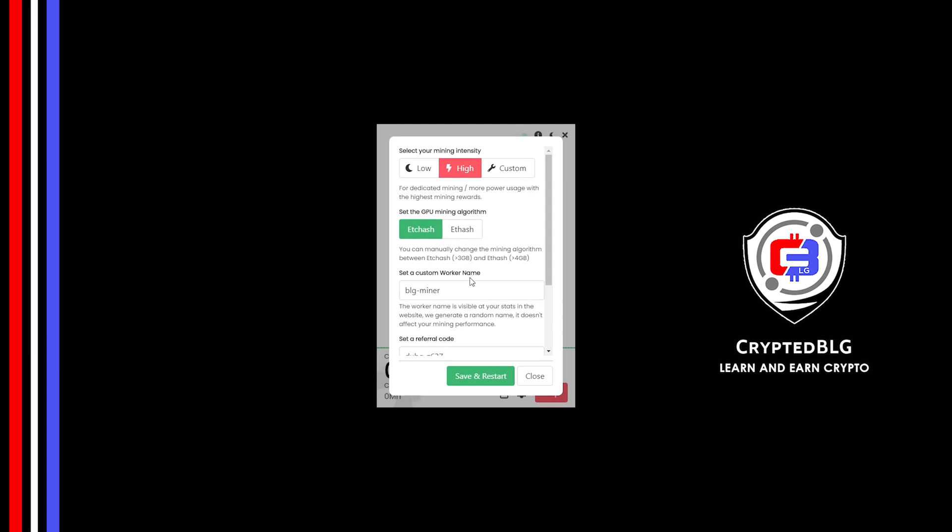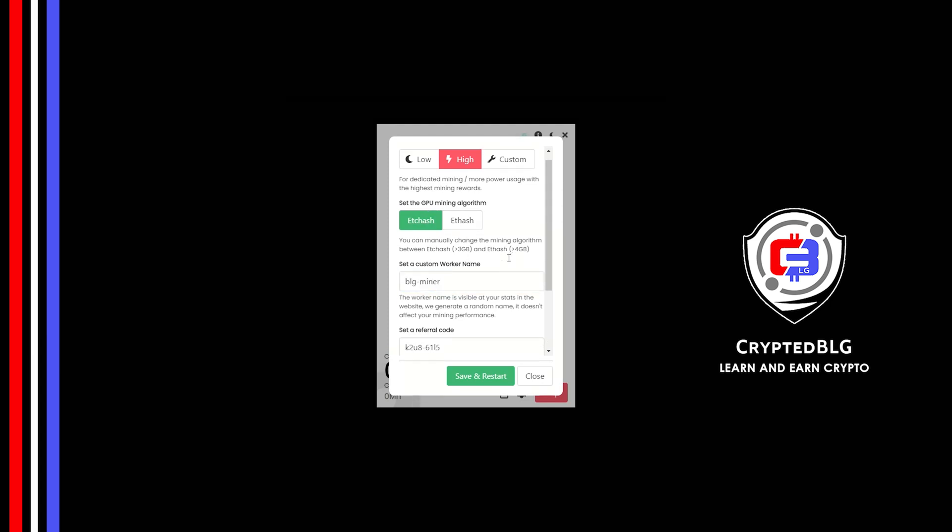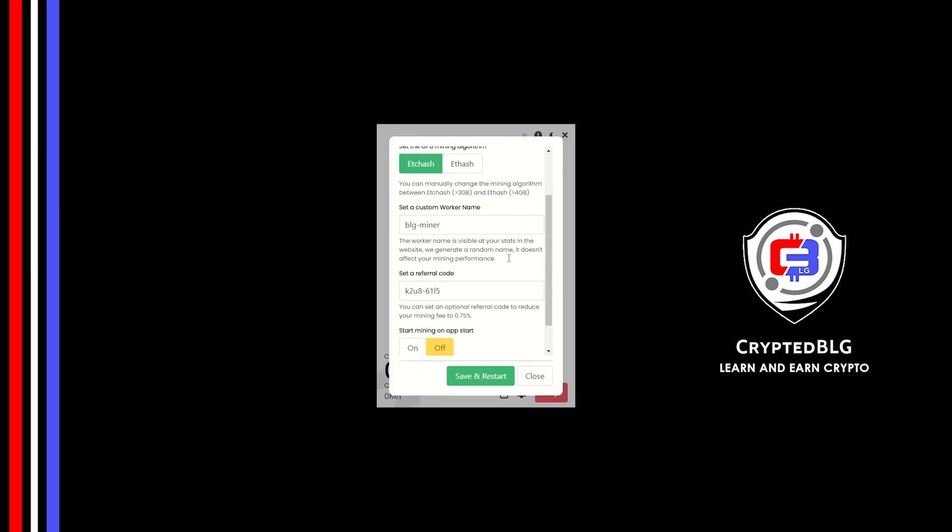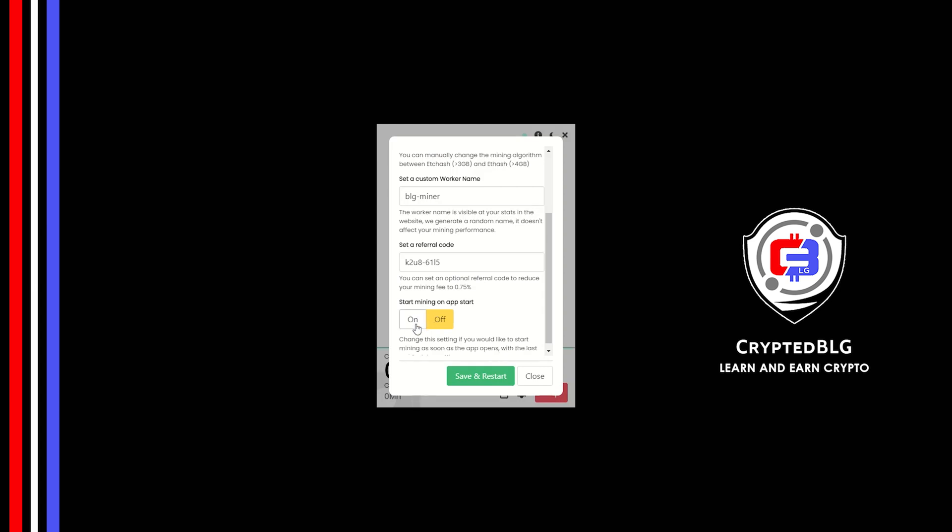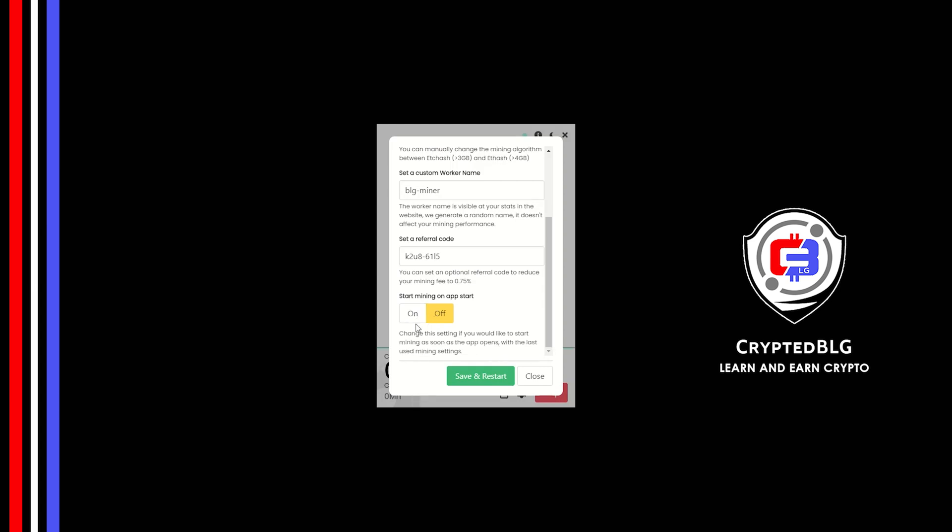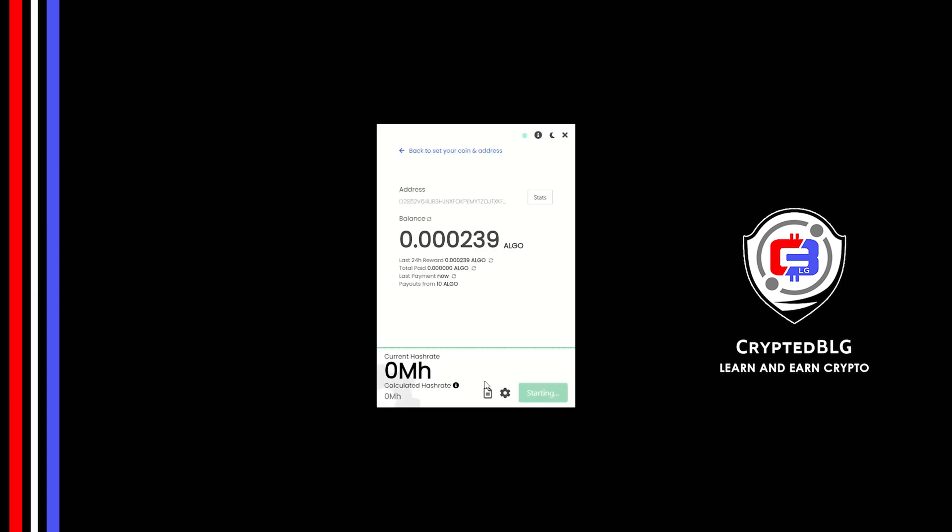Here you can give a worker name for your PC. Make sure that the referral code is correct. You can turn this on to run the miner at startup. Click save and restart.